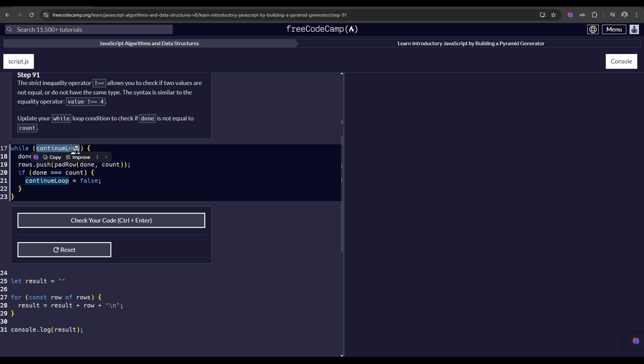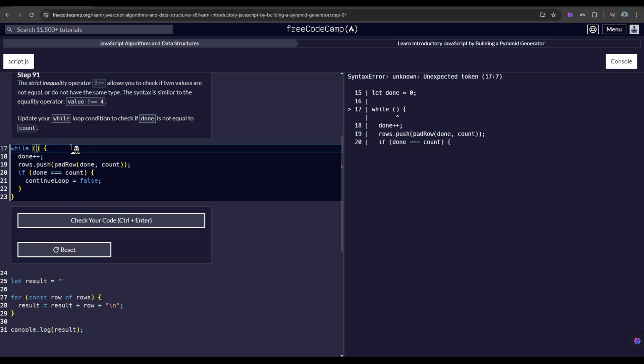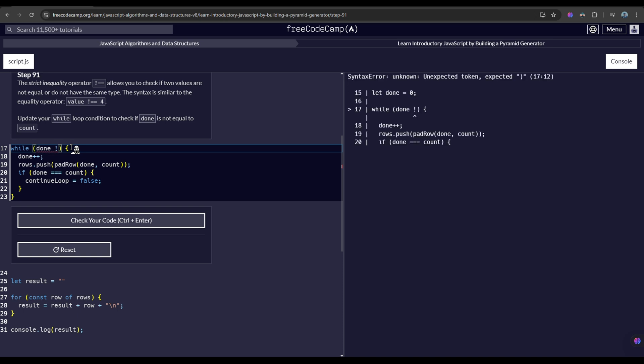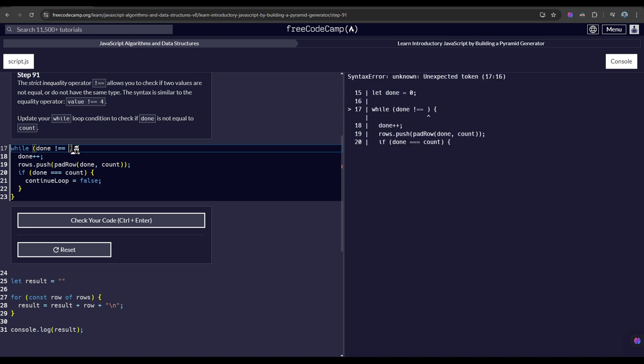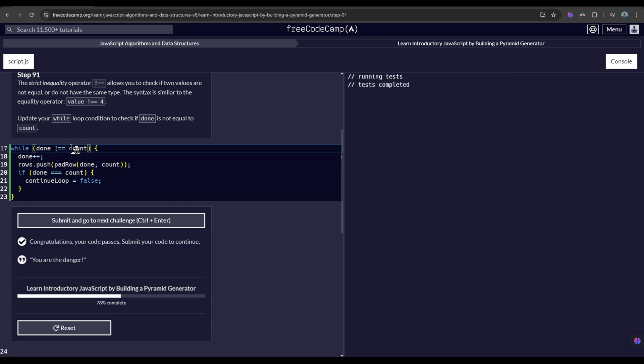You have to modify it to check if done is not equal, by the use of strict inequality operator, to the value of count. So what this does is that, again, it checks if the values of done and count are not equal or do not have the same type.